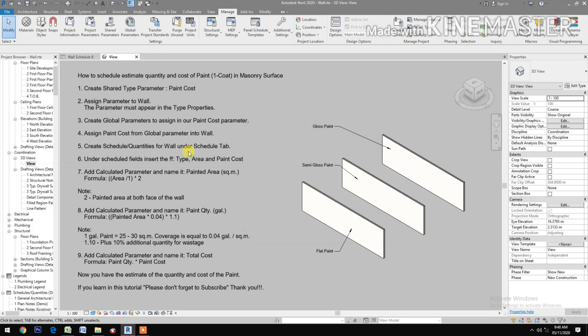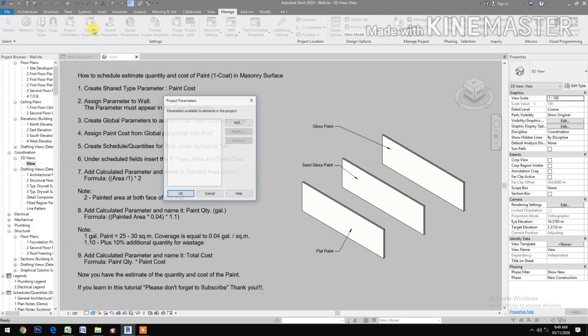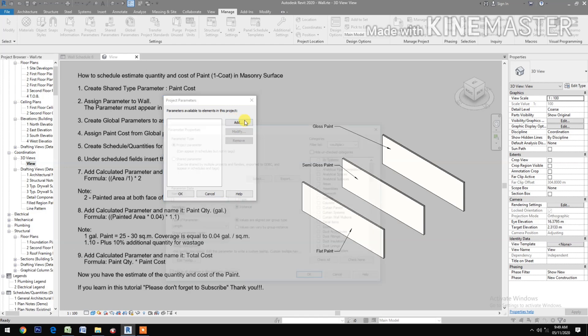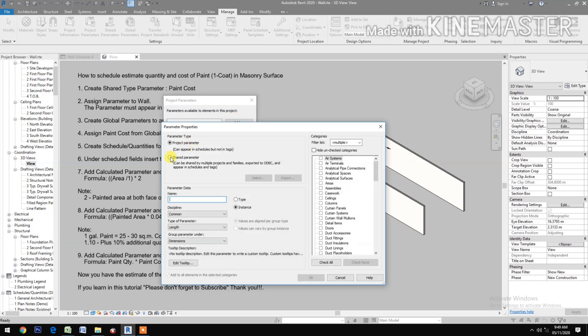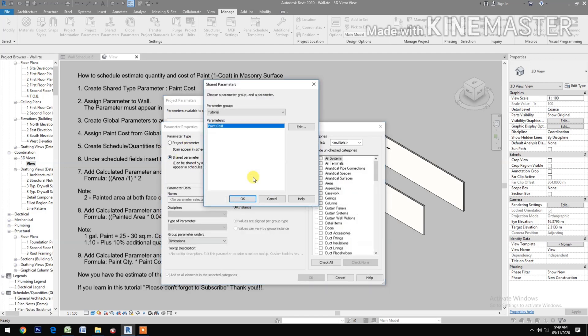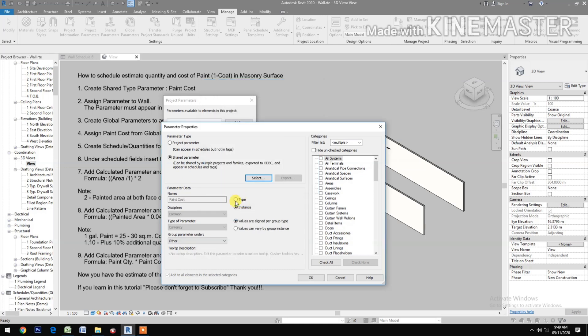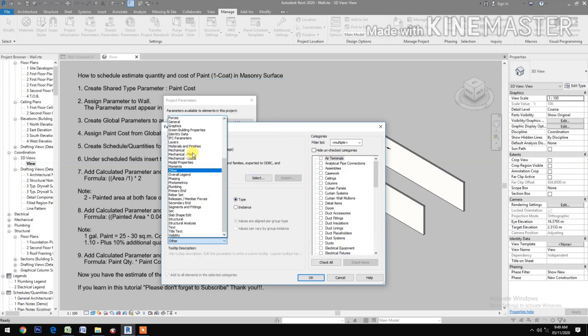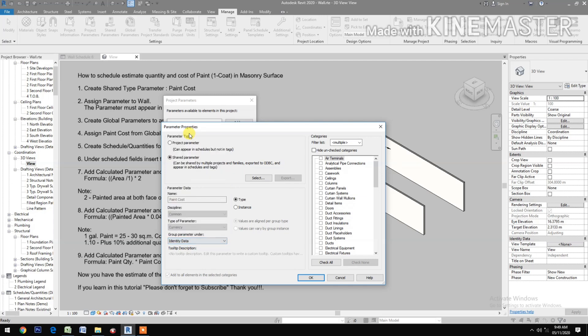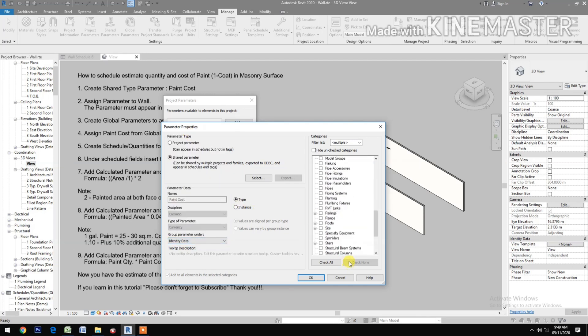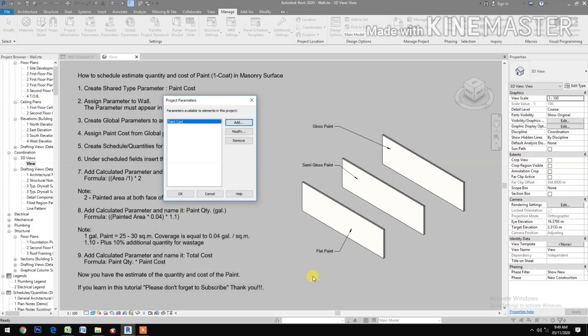Go to Project Parameters, Add. Select Shared Parameter, select Paint Cost, OK. Select Type under Identity Data, check Walls, OK, OK.